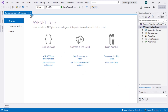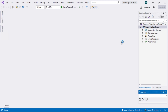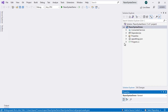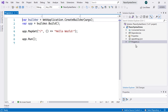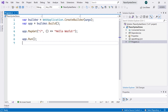Once we have created this project, we can see that in the Solution Explorer we have very few files — among them a file called Program.cs, which basically contains the logic of our application. We will modify this file slightly to add a Razor page and run tests on it.